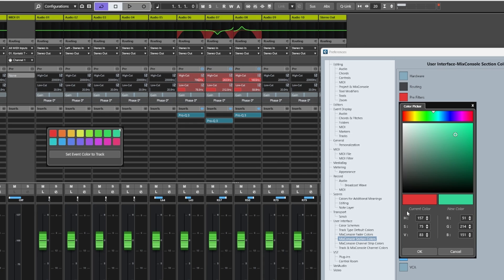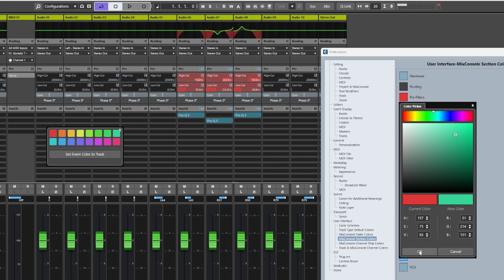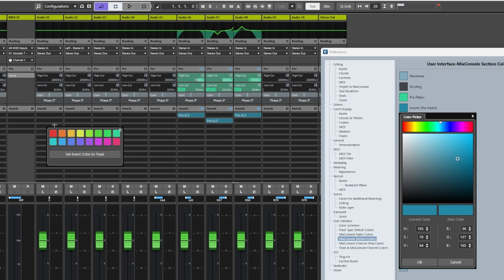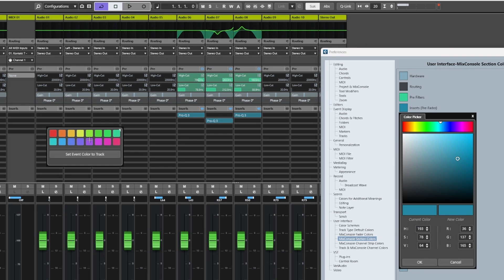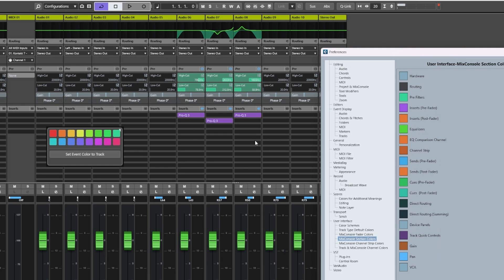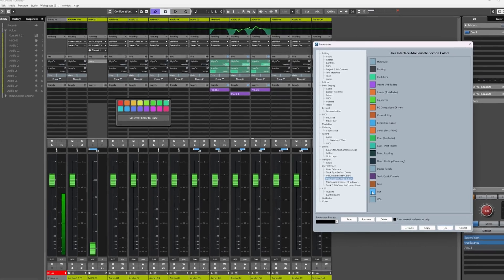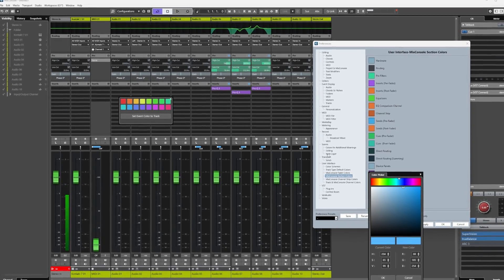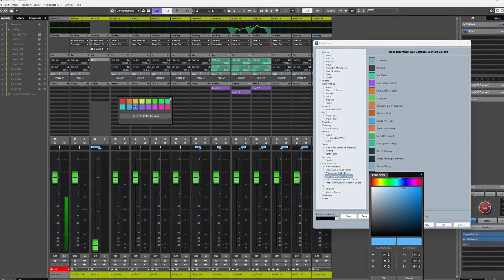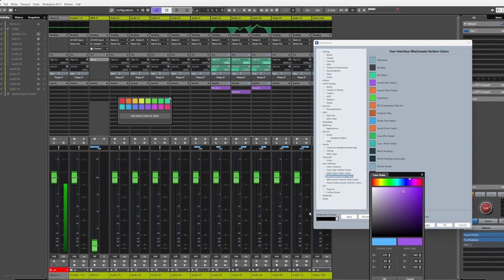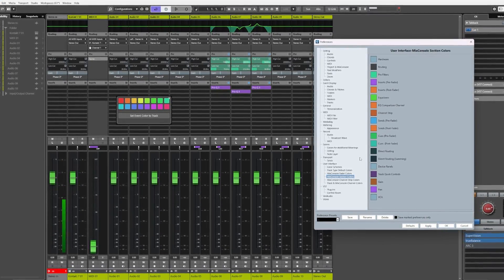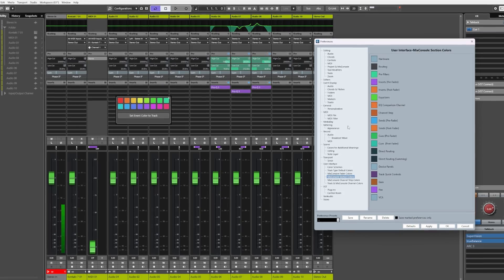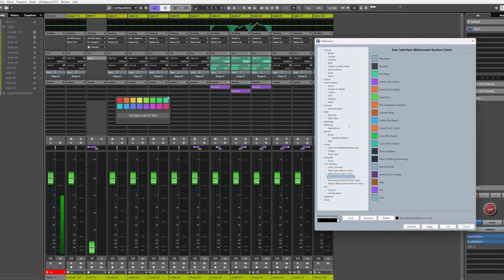If you want to change the color of your insert plugins pre-fader, then we can do so in the same manner. Let's make them purple. And just for the sake of it, let's do one last one for Pan and change this to purple, so our pan headers are now purple.